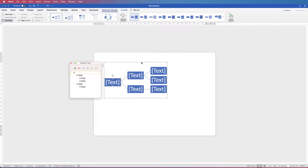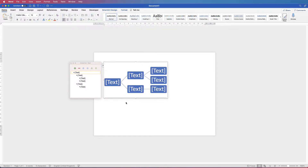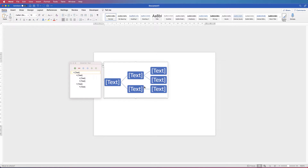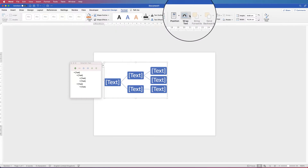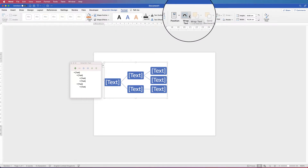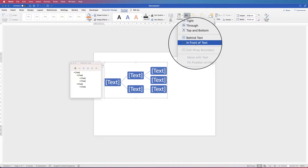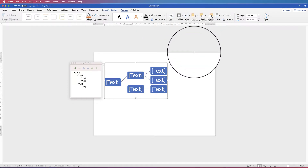Now the first thing you'll notice is that if I try to pick this chart up and move it, it's not quite centred on my page — you can't actually move it around, which is a little bit annoying. To get around that, select it, go to Format, go along to Wrap Text, click on the drop down and select In Front of Text.